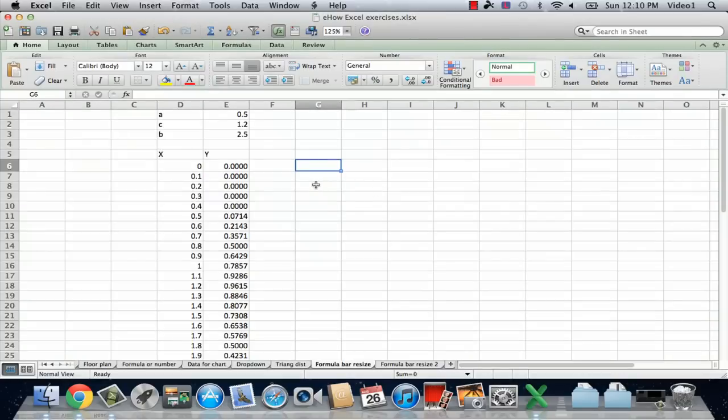I have a spreadsheet here that I was using for something else where I made a very long formula.